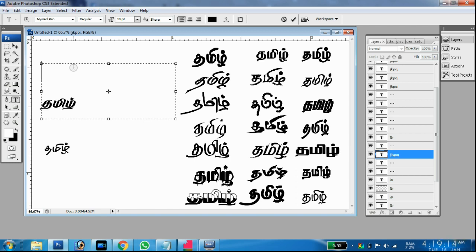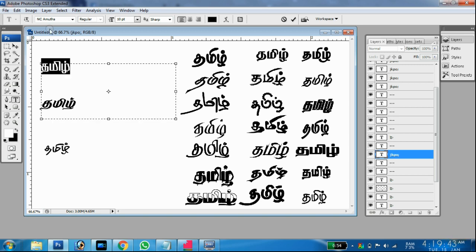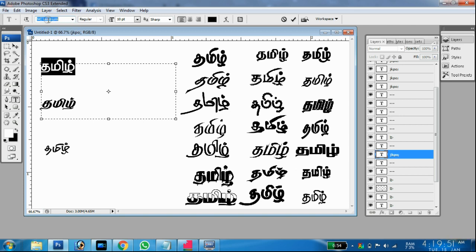If you type a letter in Tamil, you can type a letter in Tamil. If you type a screenshot in Tamil, you can type a screenshot in Tamil. With a separate screenshot of Tamil, it is called JKP so you can use it in Tamil.